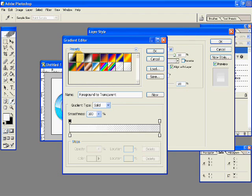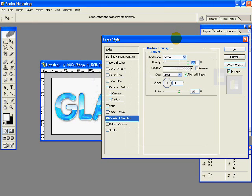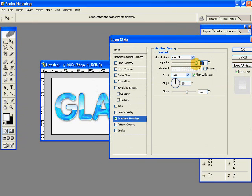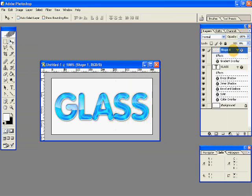Get the opacity to 70%, hit OK, and here you have your beautiful glass text complete. Hope you enjoyed it, thank you.